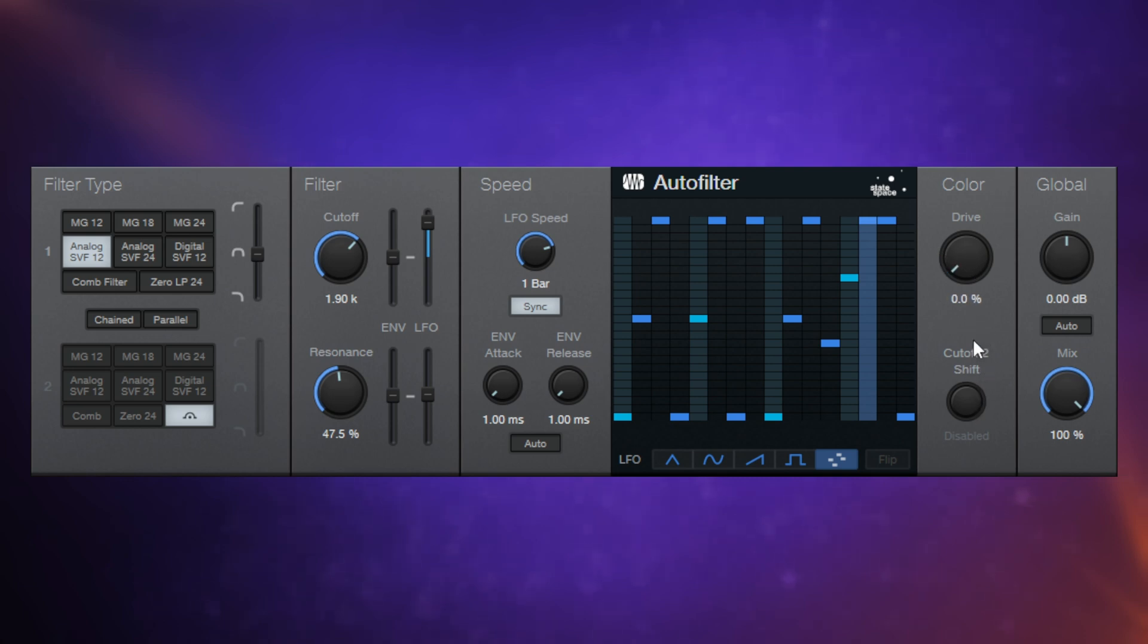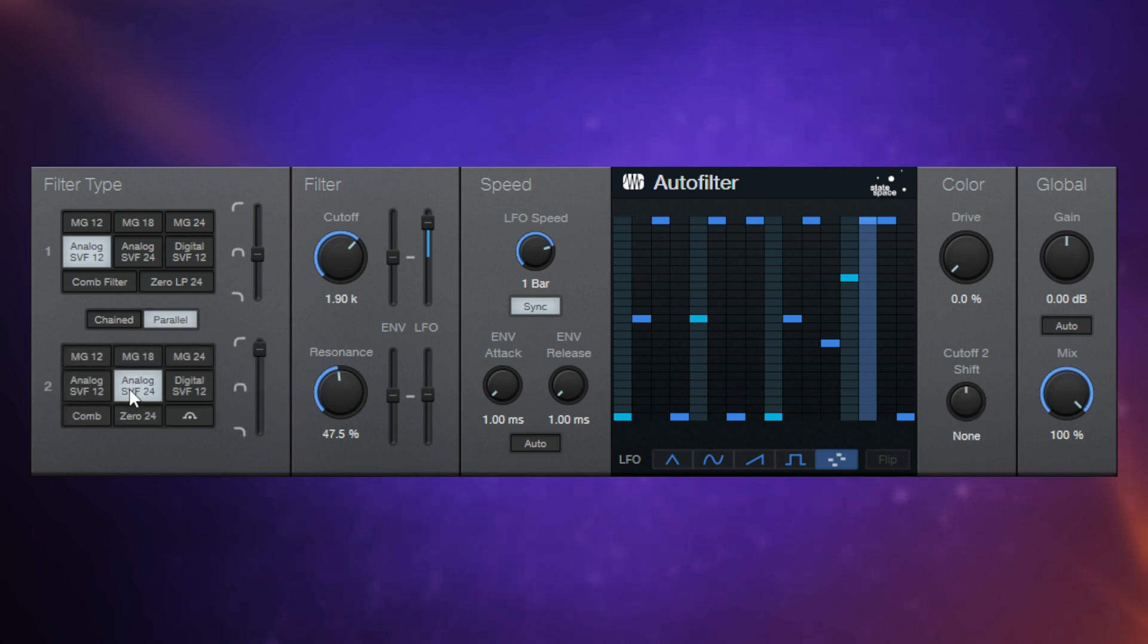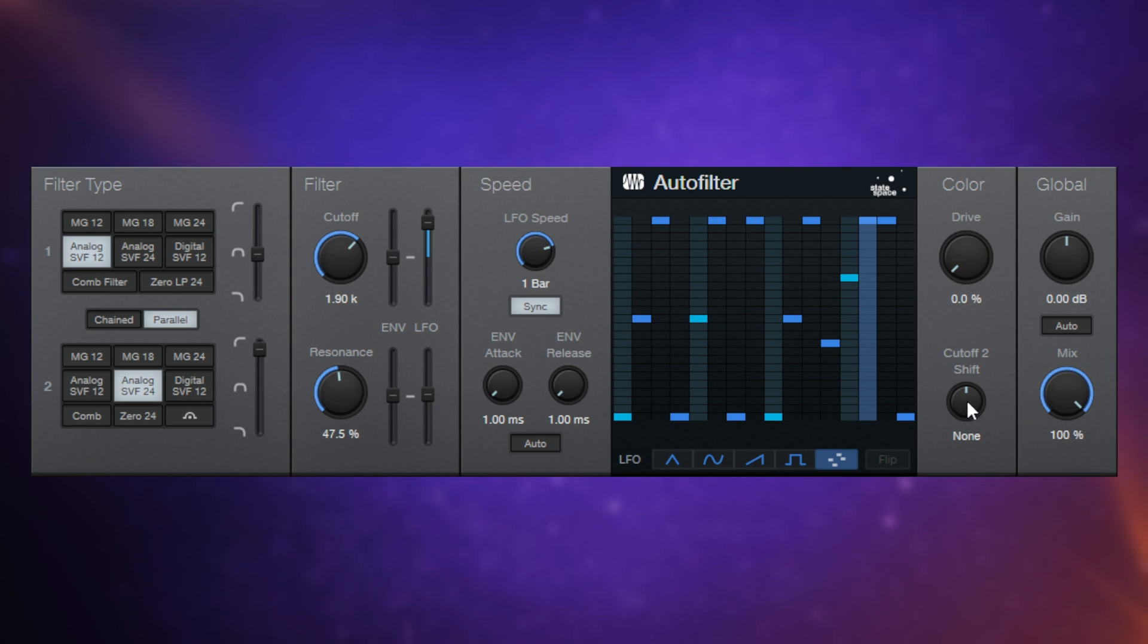And finally, this control is disabled at the moment. Cutoff to shift. So this becomes enabled when you actually use a second filter. So I'll switch one on over here. And essentially, this is an offset control. It's applied to the second filter. And it's an offset to this filter cutoff control over here.